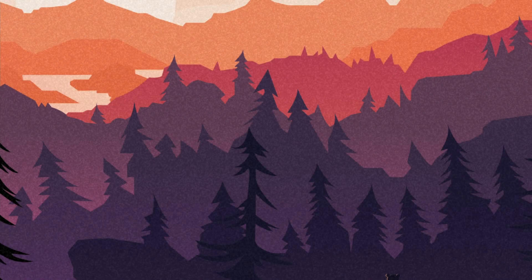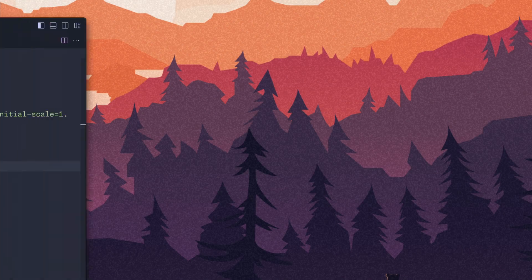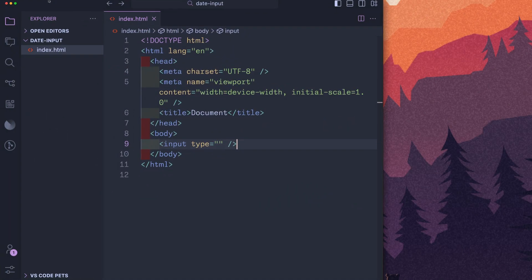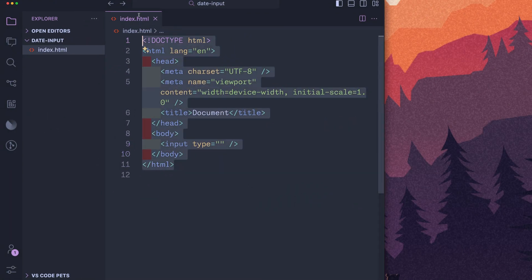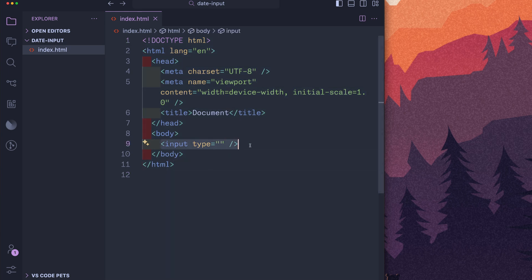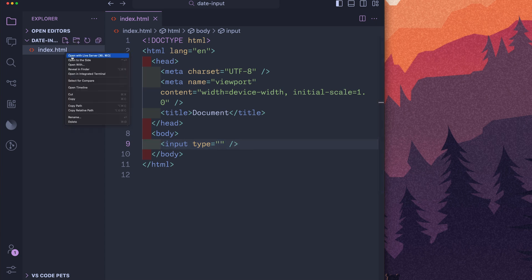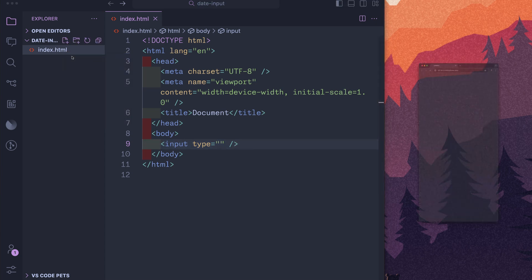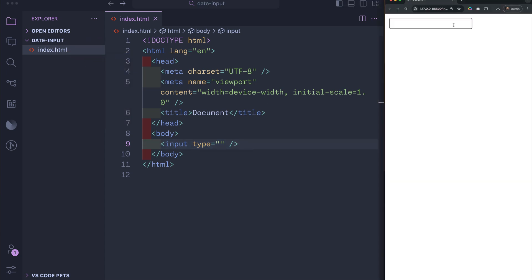So let's first start off with a brand new project. All I have in here is an HTML file with some boilerplate code ready to go. As you can see, it's just a simple input element. Not a lot of people know that there's actually multiple input types that we can use. Date will give you a date picker right out of the box. Pretty cool, right?